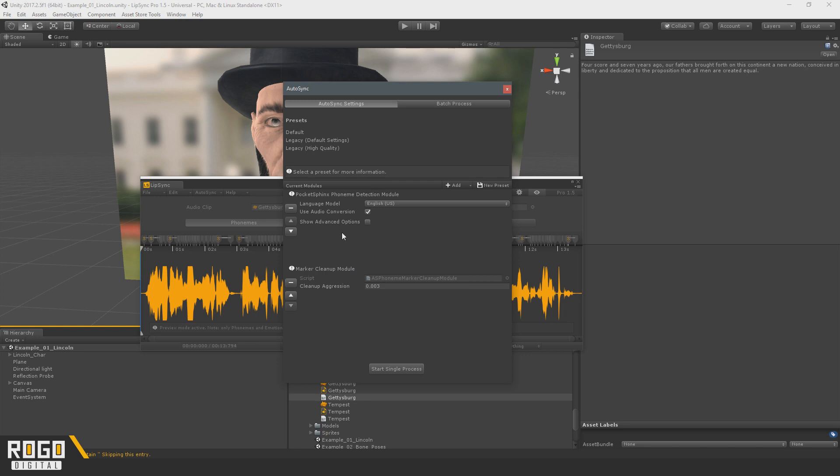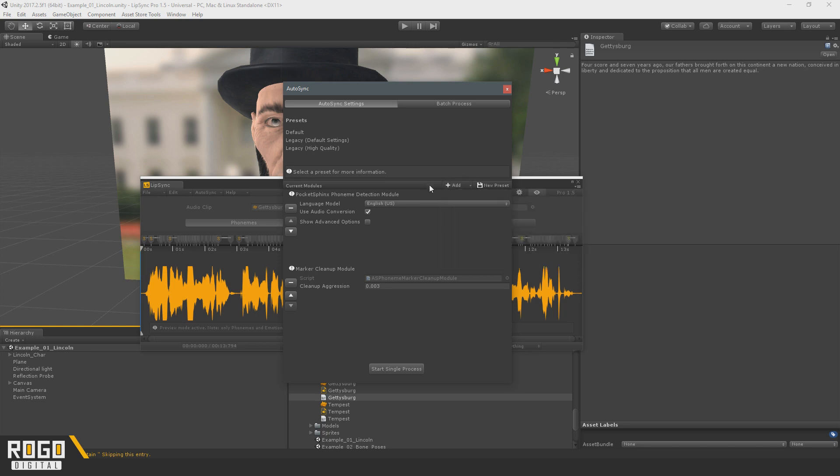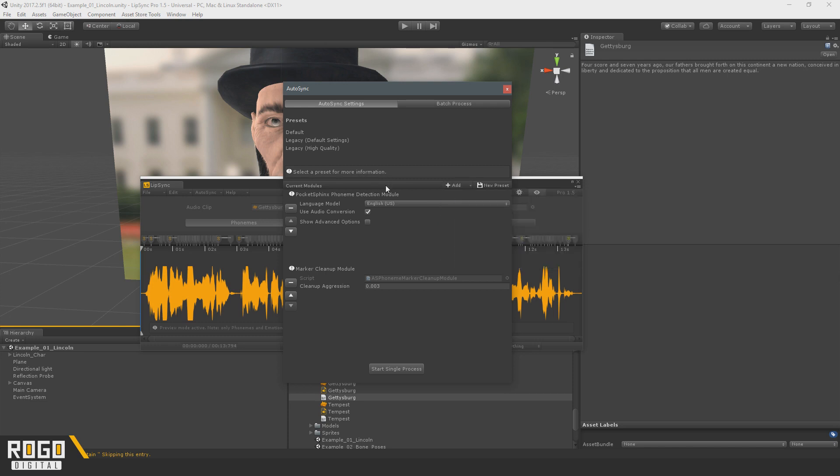Now, what probably won't be available when 1.5 launches is an offline local transcript module. This is something I want to look into, and it's something I do want to have available, because as good as these cloud services are, they can cost money if you use them over a certain amount, and they require a bit of setup.